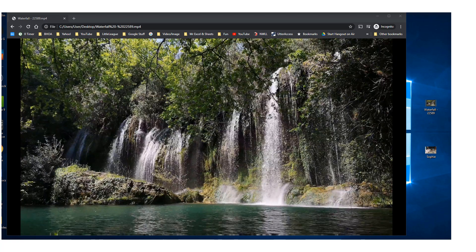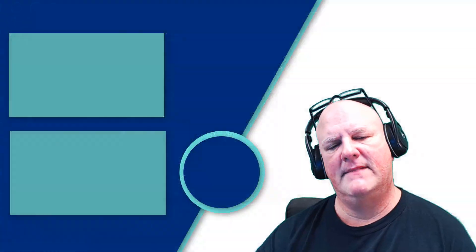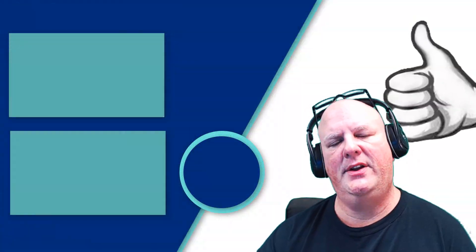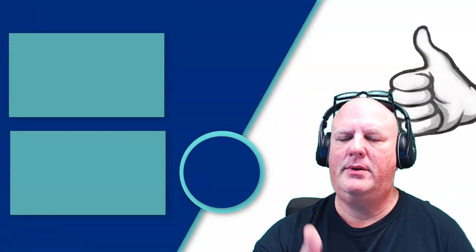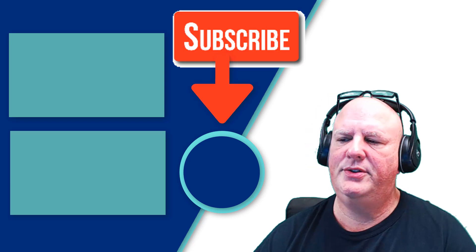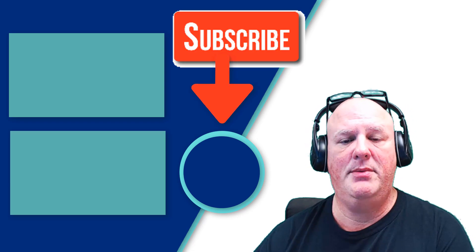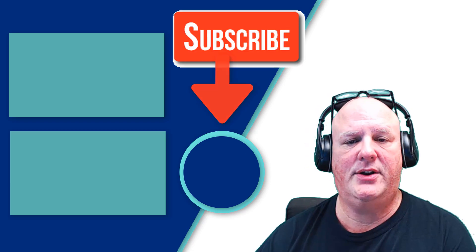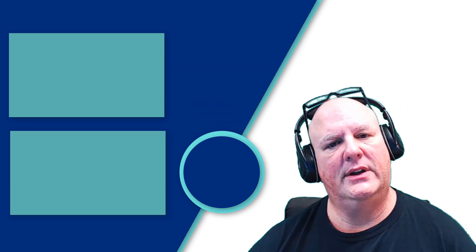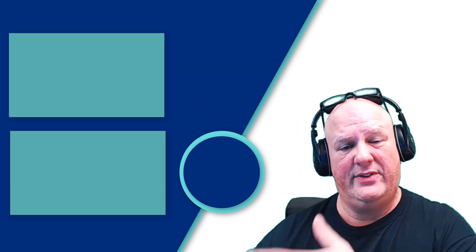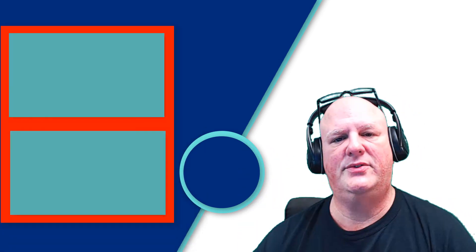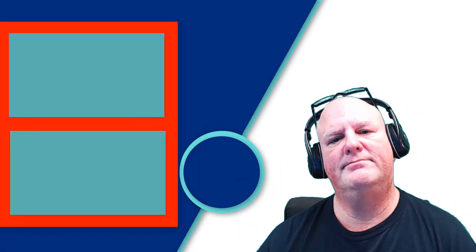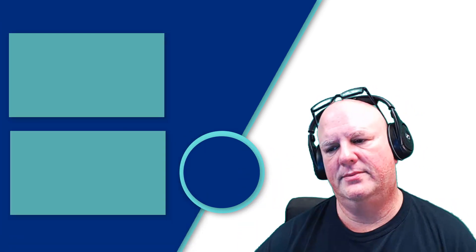I hope this was helpful. If you like this video, please give it a thumbs up. Also, be sure to subscribe to my channel. There's a couple other videos over here. Be sure to look at those, check those out. Thank you.